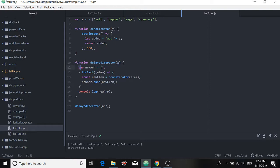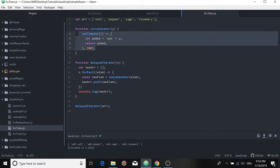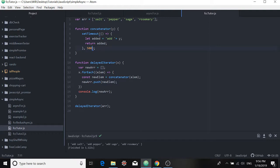So as before, I create a new array. And then for that array x, I use the forEach method, and I pass the elements, each element of the array to a function called concatenator. And that function takes in that element. And it uses the setTimeout function to, after half a second, return the original element and the word add prepended to it.